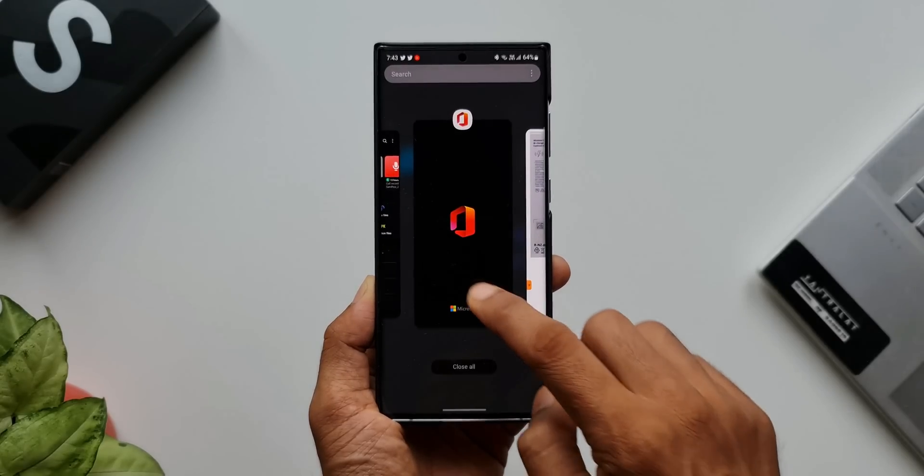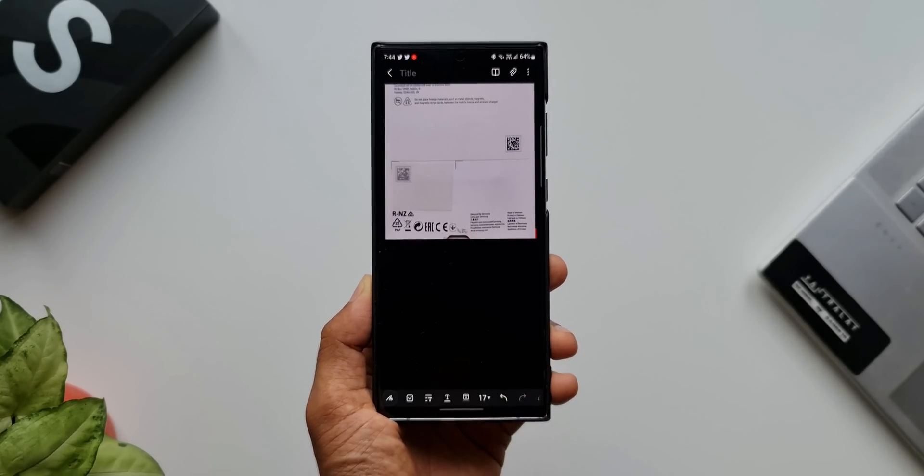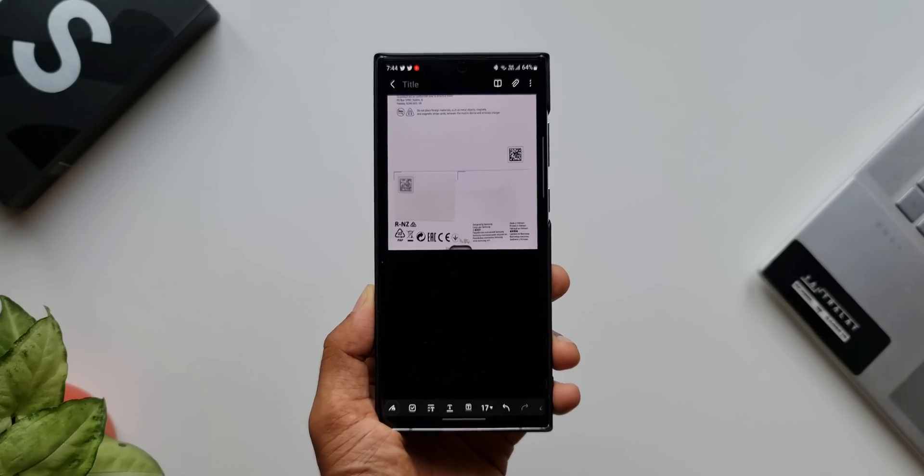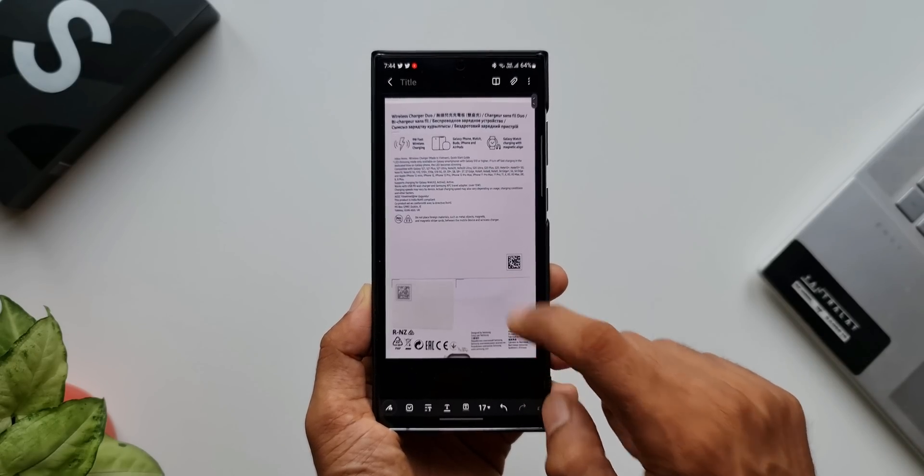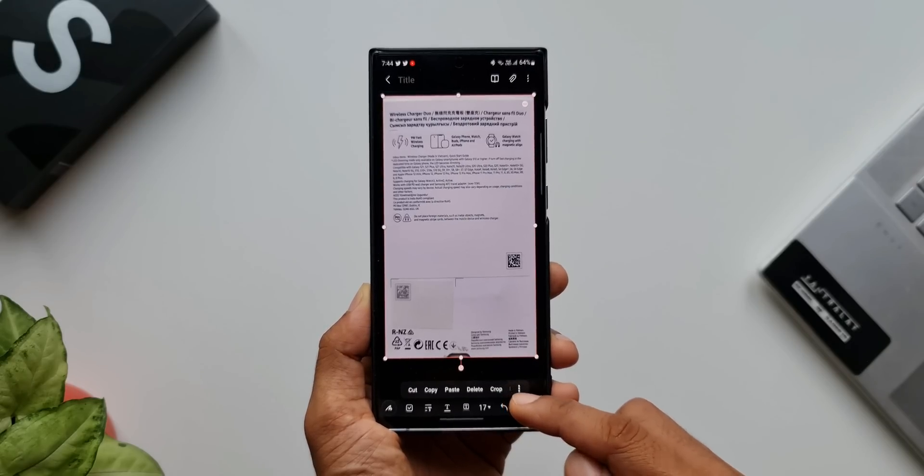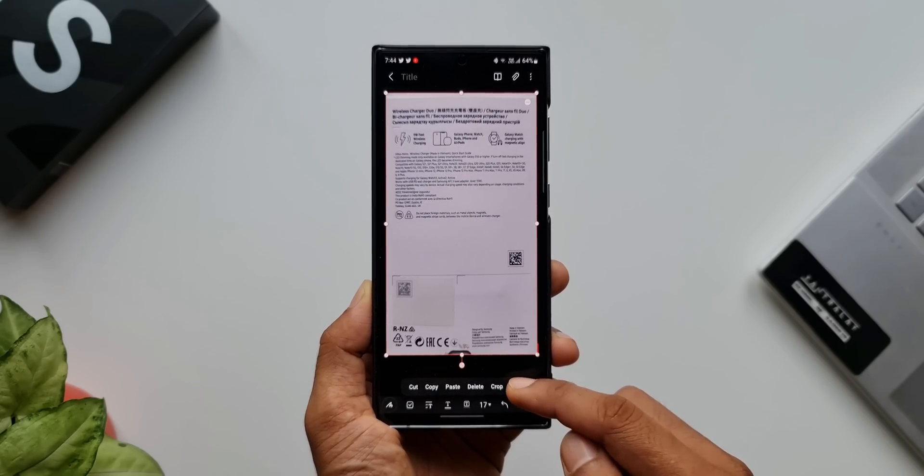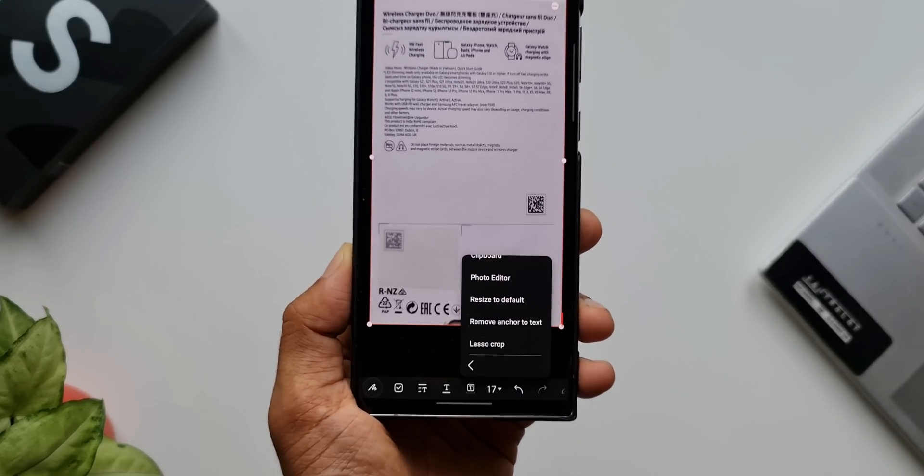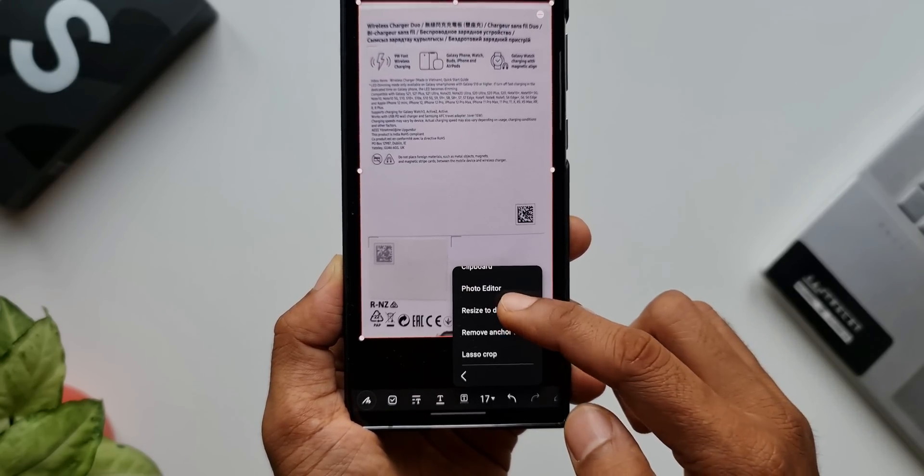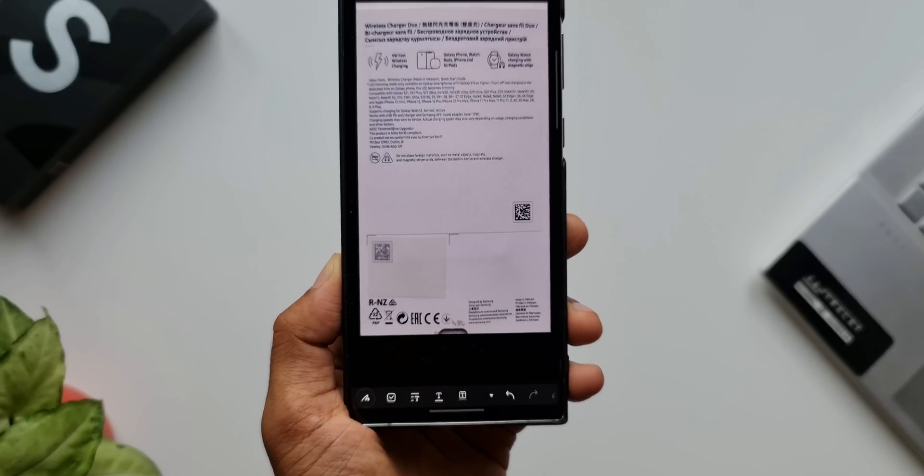Let me show you that. Let's go back to Samsung Notes where we just attached this particular image. Here all we need to do is select the image. You'll see this menu here. I'll tap on this three dots button. Here we have more options, including an option called photo editor. I'll select this.